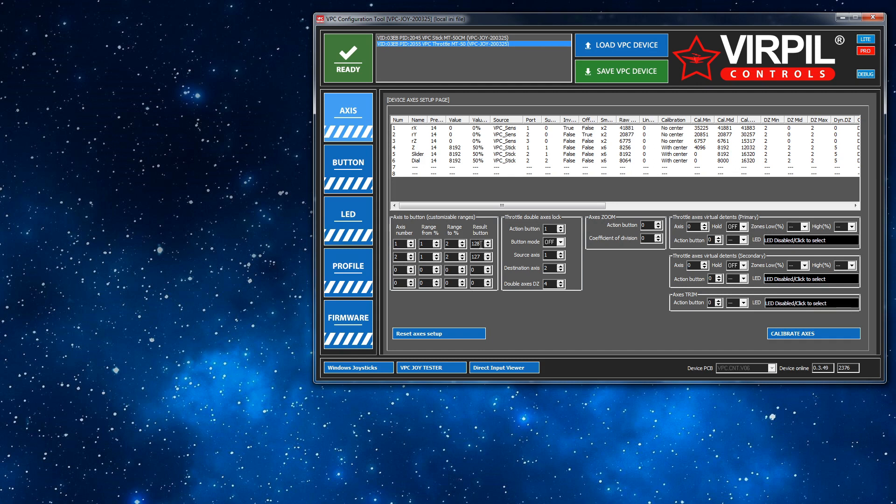So when you're using buttons, creating these virtual buttons, as it were, that they're in the physical table, I always start from the highest number and work my way down. So I start at 128 and then start counting down.